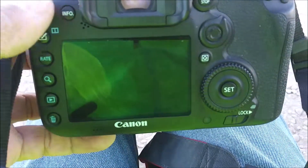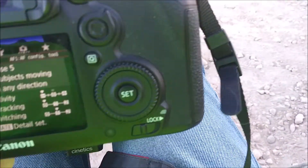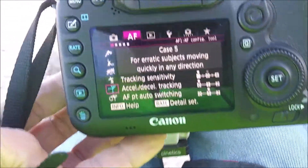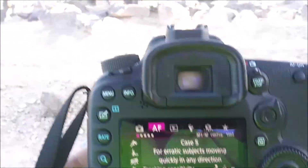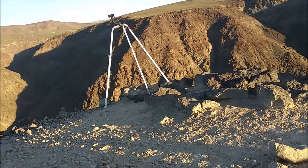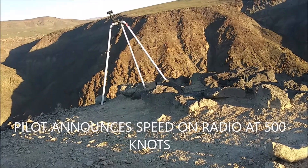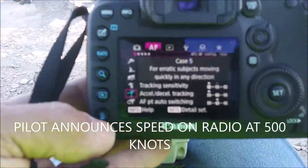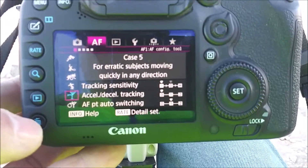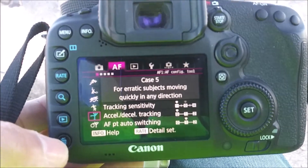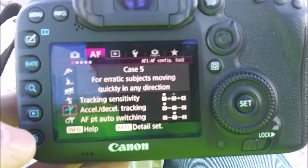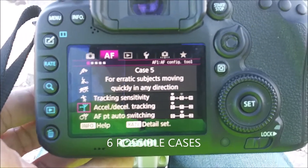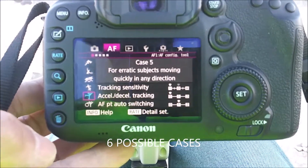I wanted to show you guys my settings — case settings. I'm shooting these extremely fast military jets coming into the canyon. Of all the cases on the 7D Mark II body that are available, this one seems to work the best.